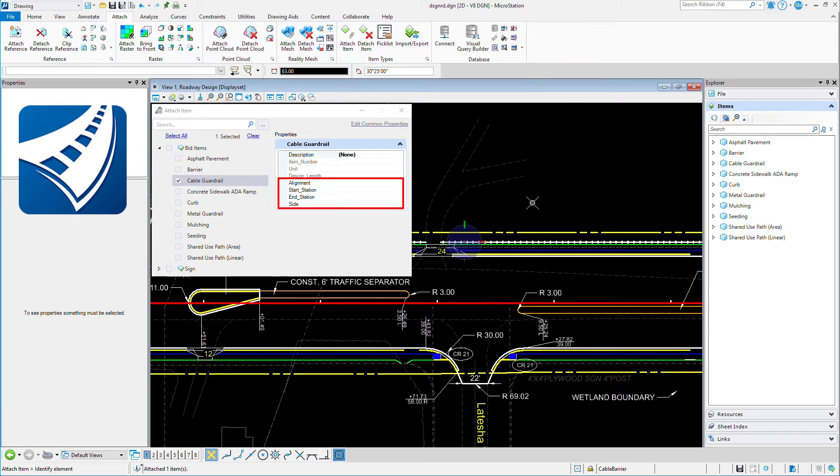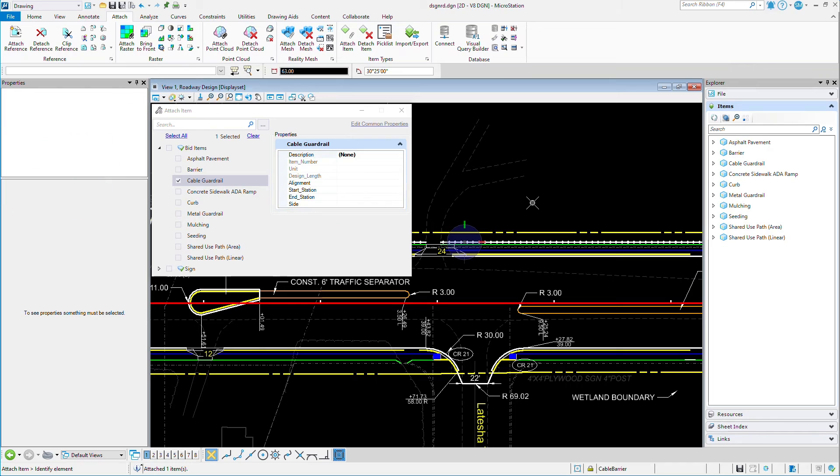However, when you're using plain MicroStation, like I am here, that data must be entered manually into MicroStation, as MicroStation doesn't understand the OpenRoad civil element.